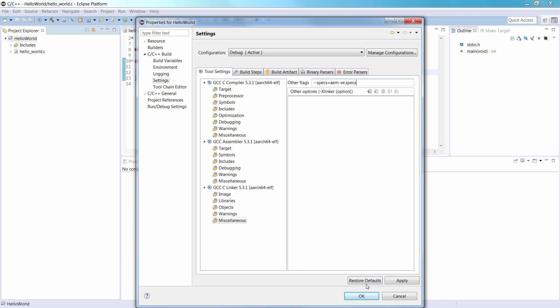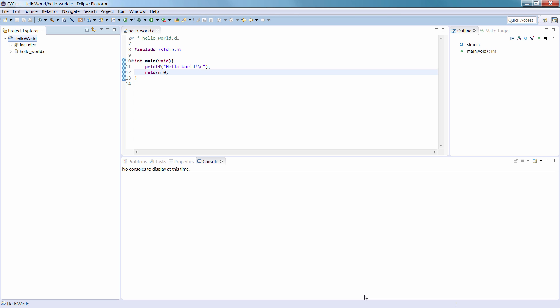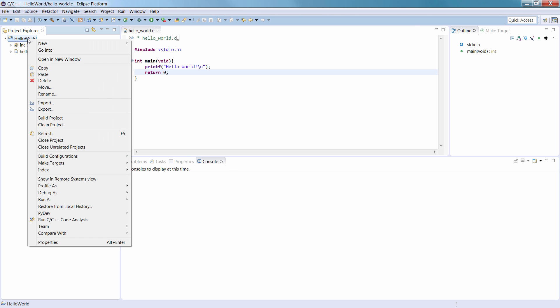Click OK to apply and close the Properties dialog. Locate your Hello World project in the Project Explorer view. Right-click it, and select Build Project.